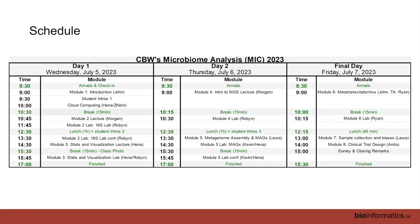Today is really a 16S day. Raise your hands those interested in 16S data... and those interested in metagenomics data... and those interested in metatranscriptomics data. Hopefully I'll be able to convince more of you on Friday that you should be doing metatranscriptomics.